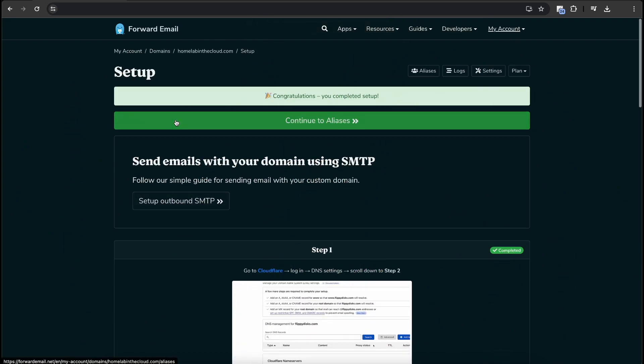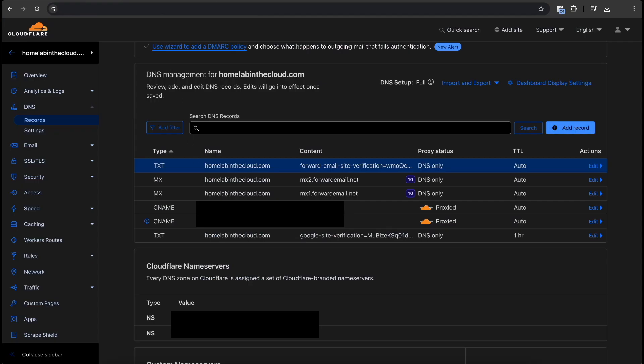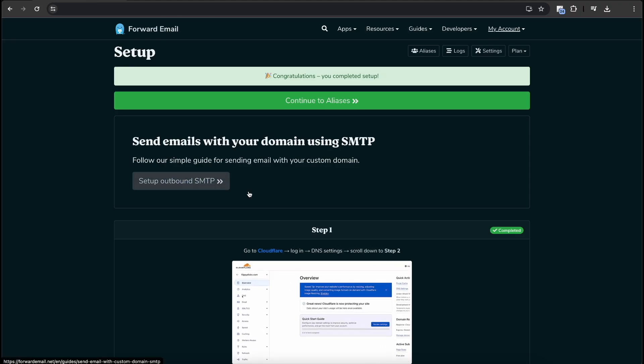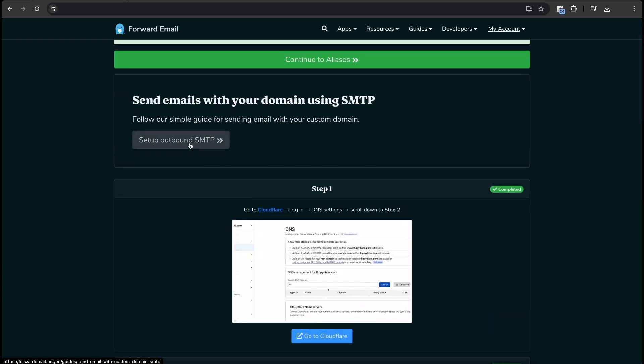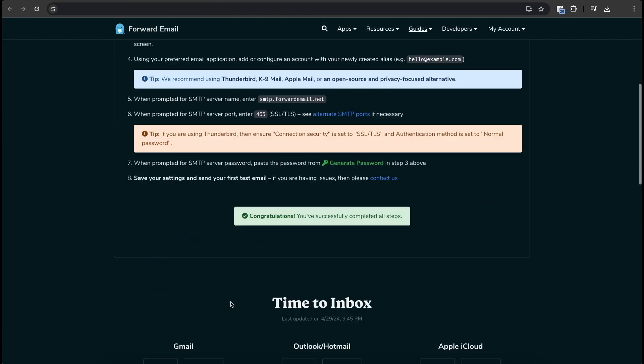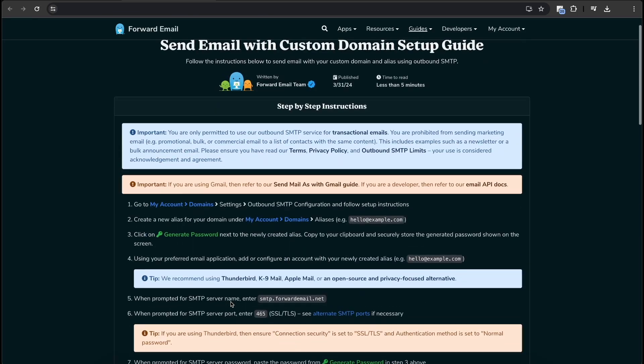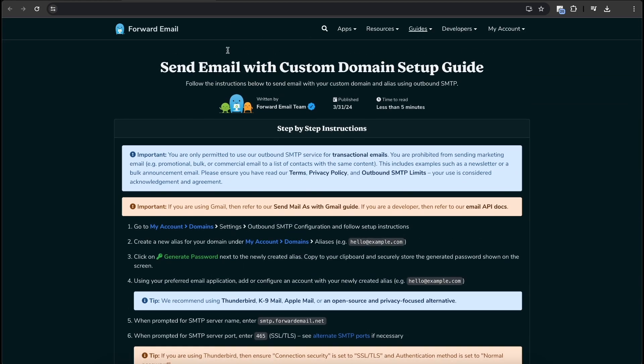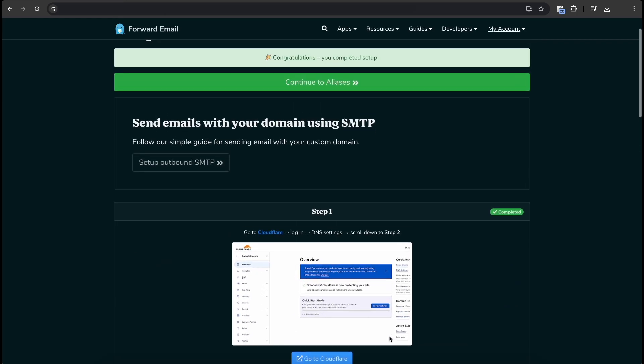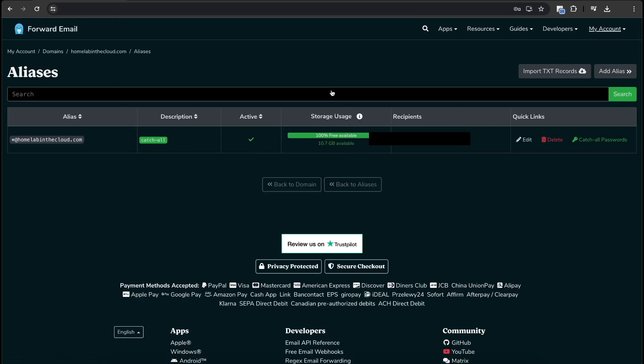So this is for inbound email only. Basically, it's just routing the incoming mail. I'll show you what to do with that here in a second. Before we do that, let's set up our outbound SMTP. So this is a little more intense. It says I've completed the steps, but I have not. So we're going to go back out here. And we're going to continue.